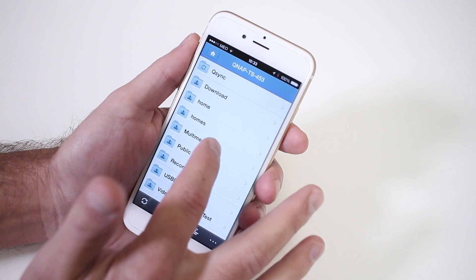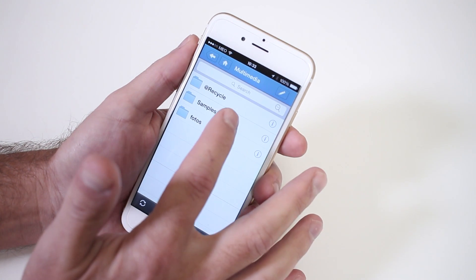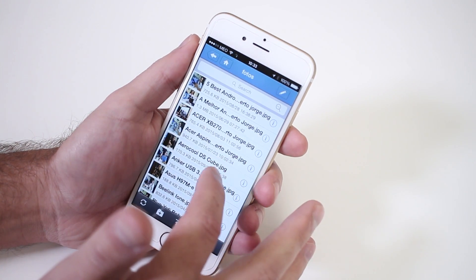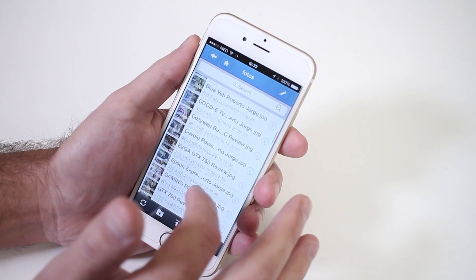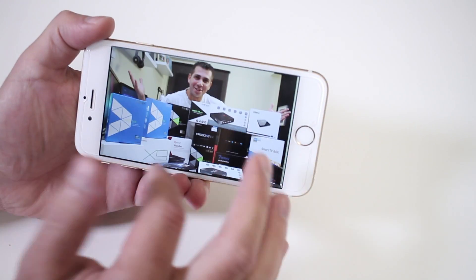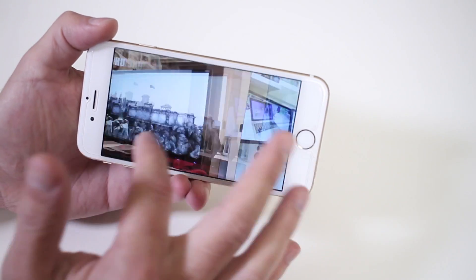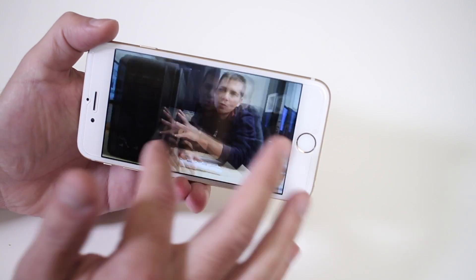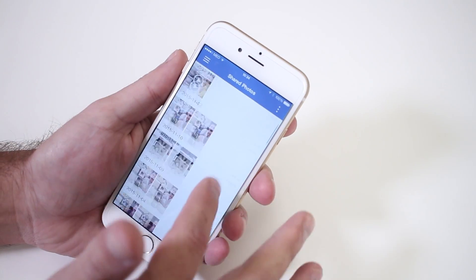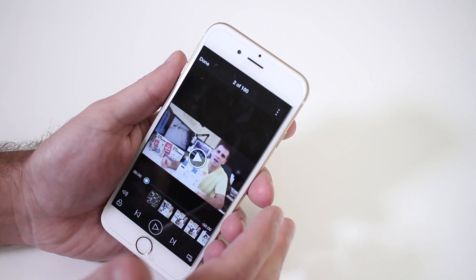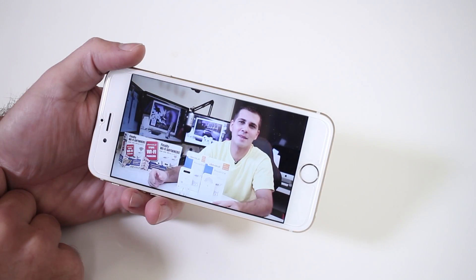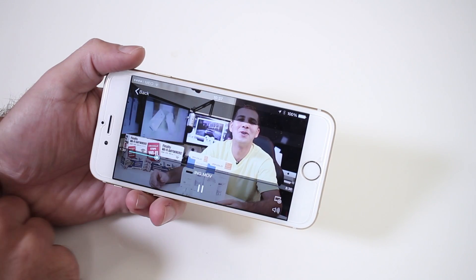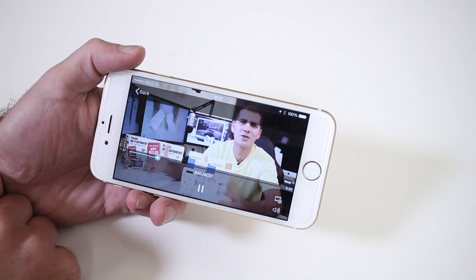And the second app was Qfile that will give me access to all the files on my NAS and of course the ability to sync my phone files such as photos to the NAS and also to browse pictures, videos and so on. And the last app that I tested was Qphoto that honestly having so many options on the previous app makes this one a bit redundant, but nonetheless it is especially useful for the multimedia browsing.